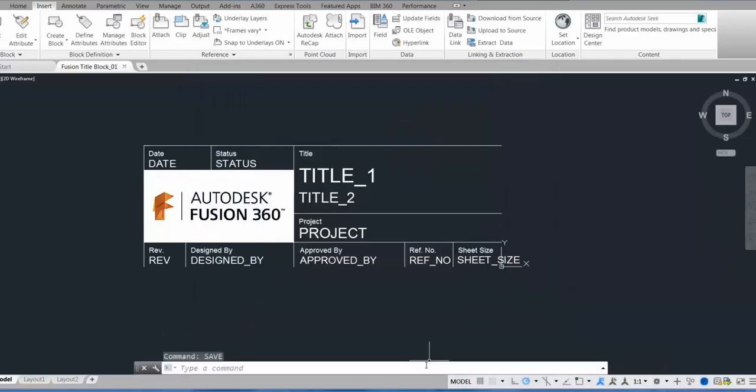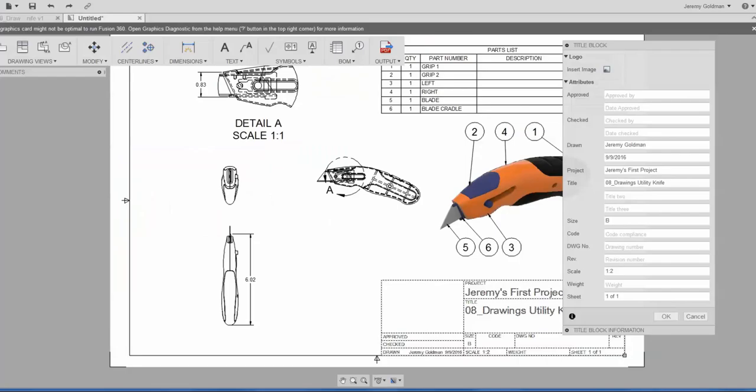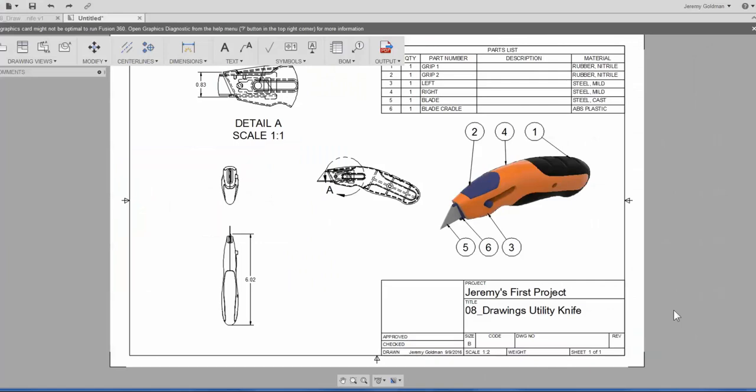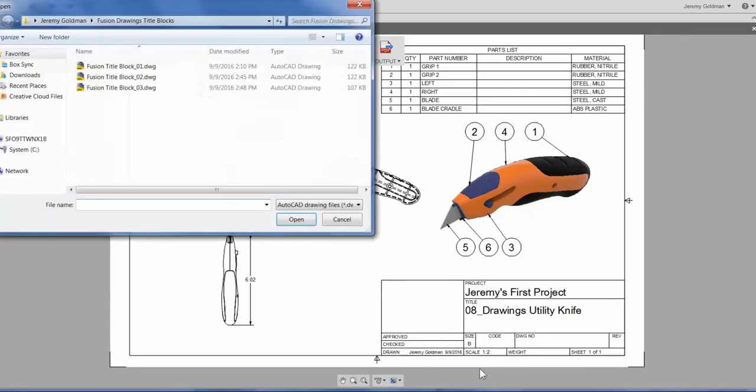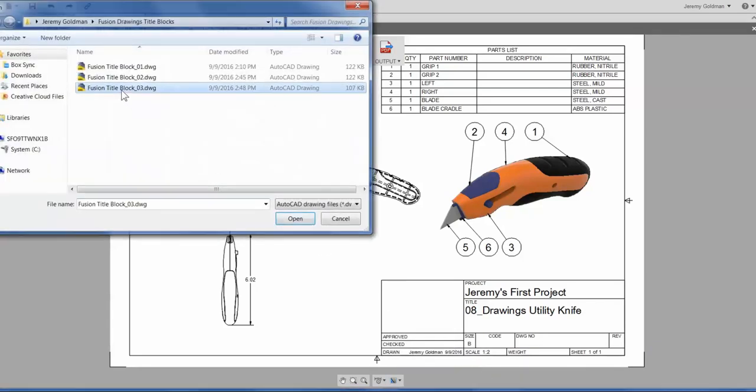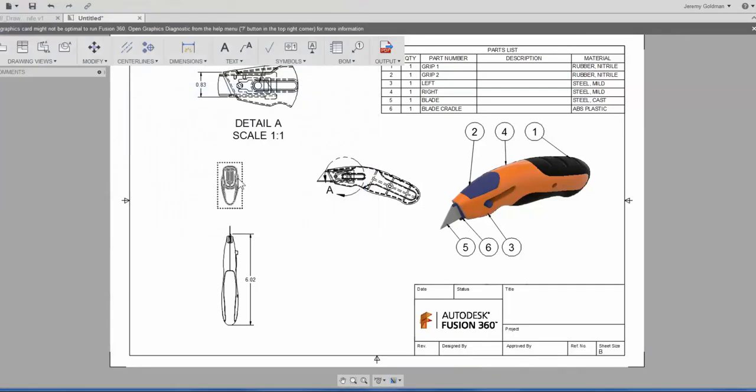I can click Insert Title Block down here under Sheet Settings. And if I select that title block I just created, you'll see that it replaces that default ASME title block on the screen.